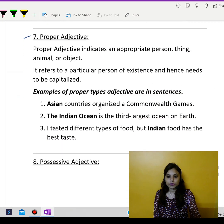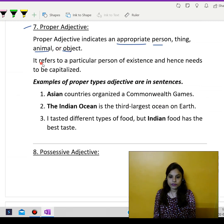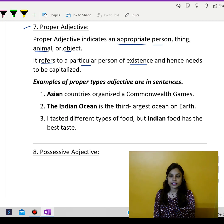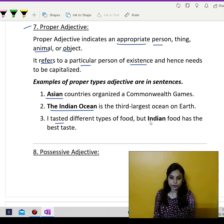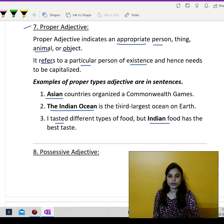Then we have proper adjectives. Proper adjective indicates an appropriate person, thing, animal, or object. It refers to a particular person or place of existence and hence needs to be capitalized. Proper adjectives are almost similar to proper nouns because even in those we refer to certain special names. Examples: Asian countries organized a commonwealth games; the Indian Ocean is the third largest ocean on the earth; I tasted different types of food, but Indian food has the best taste. So these were the examples of proper adjectives.